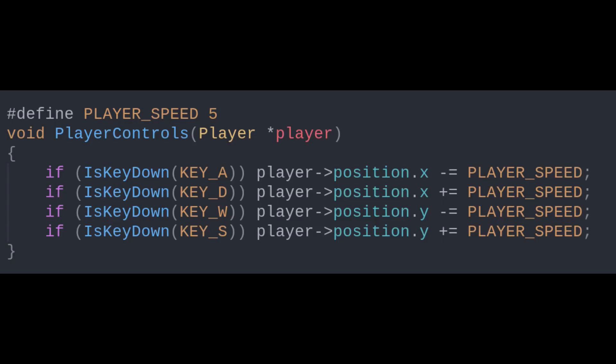First, to have a player move around, we'll define a function, player controls, that detects key events and modifies a player's x or y position accordingly.